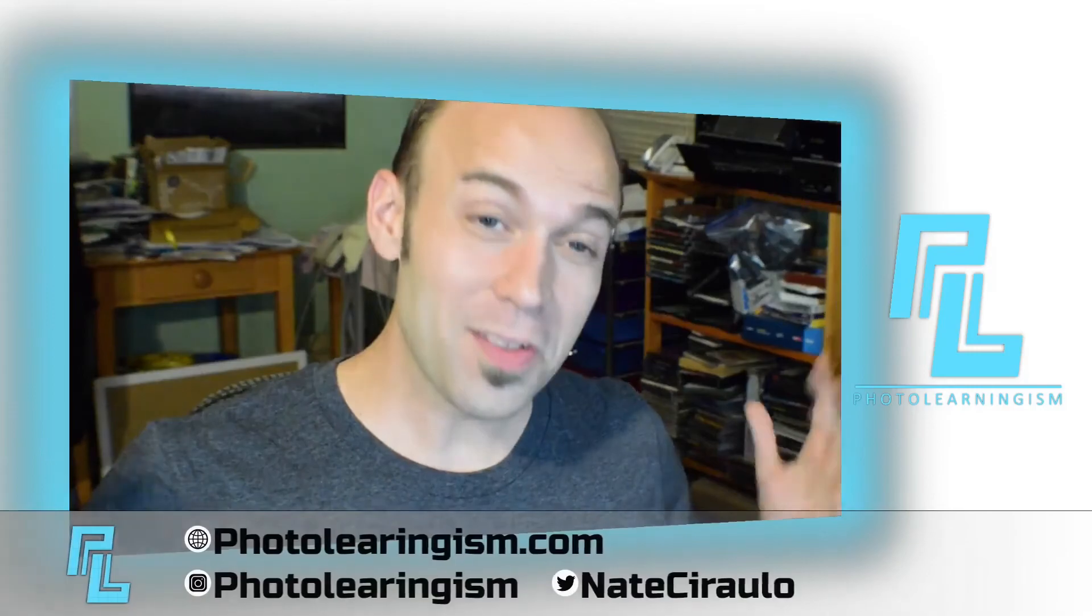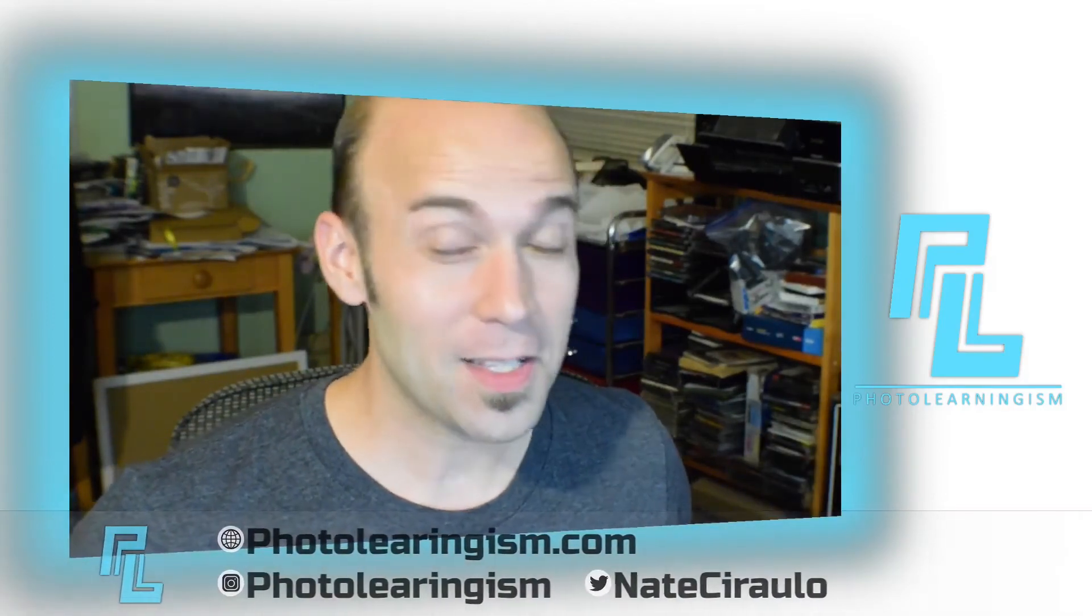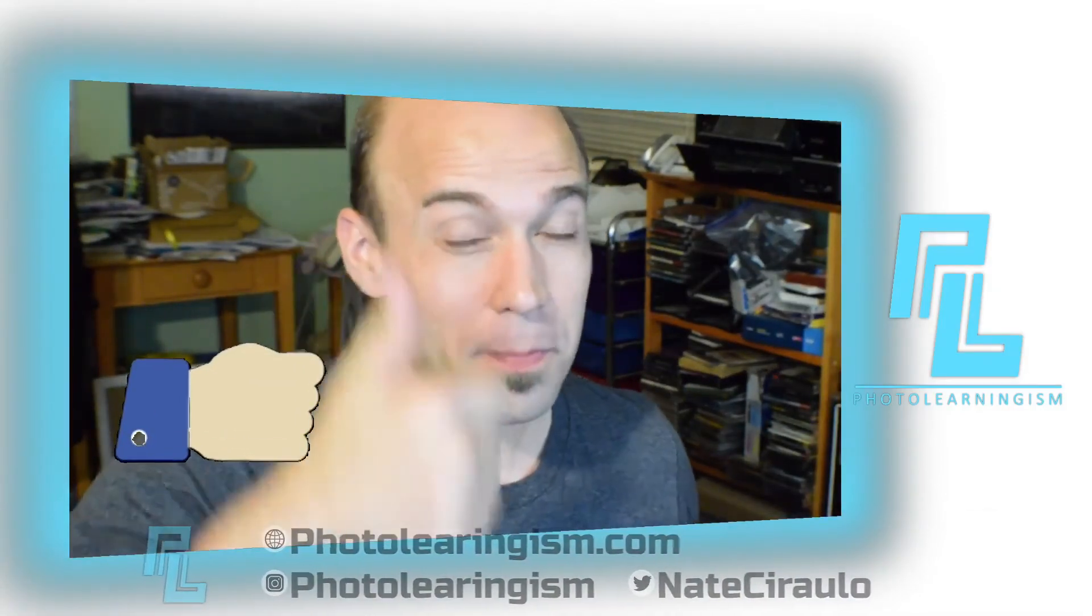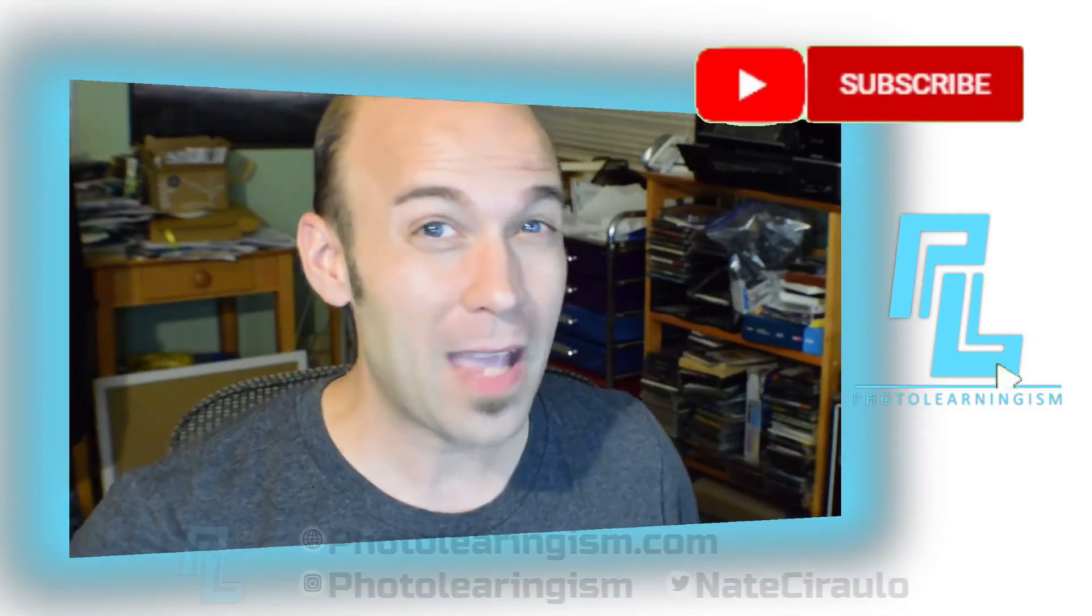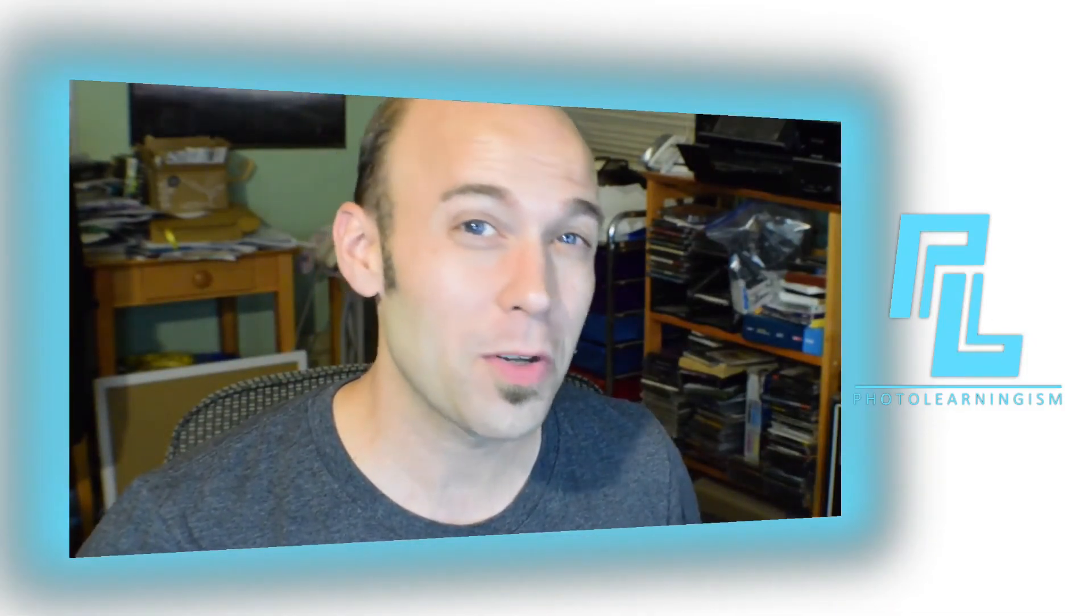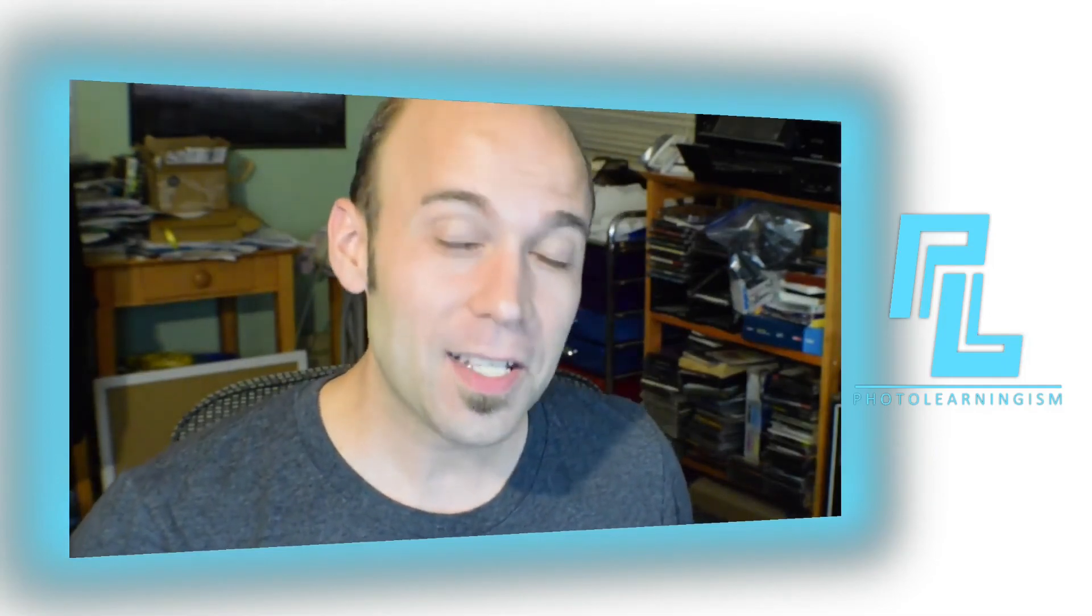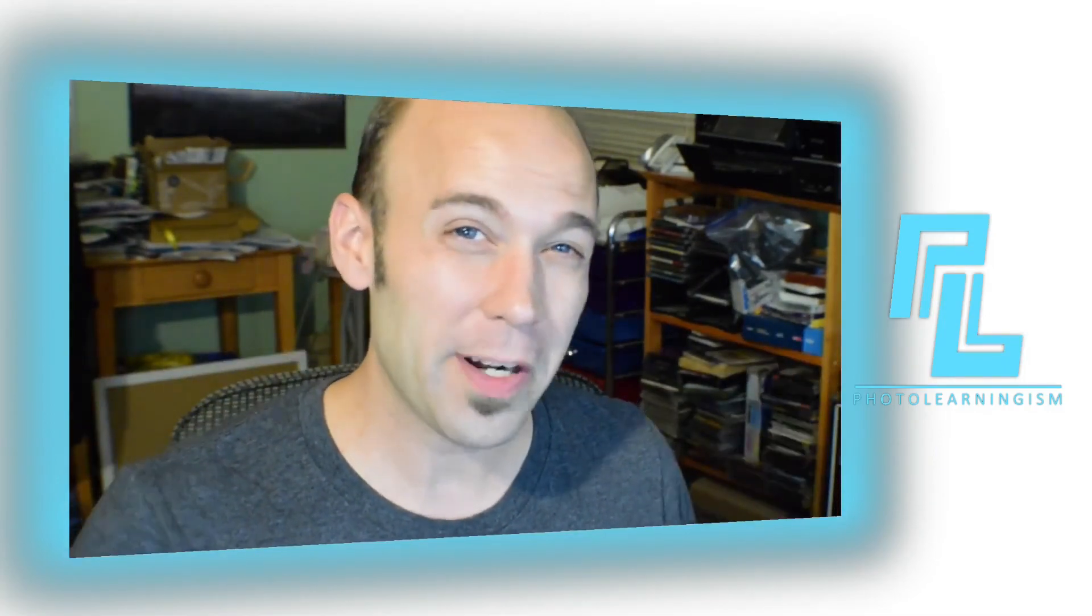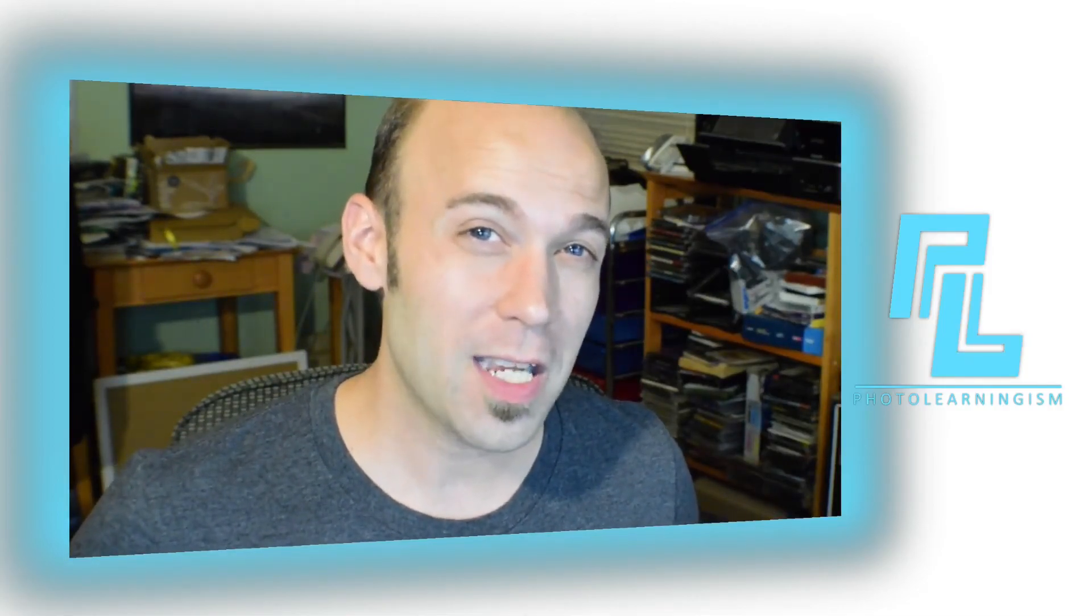I'm Nate, this is Photo Learningism. Give me a thumbs up if this was helpful. Consider subscribing if you haven't done that already so you don't miss out on the awesome tips and tutorials we're going to get to in the future. And leave a comment. Ask a question not just for me but for the whole community so we can share our experiences and make each other stronger together.